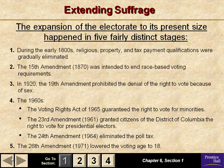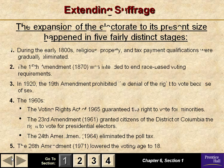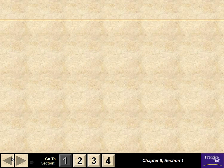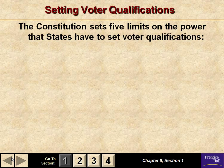The 26th Amendment is directly tied to the Vietnam War, because we were drafting men at age 18 to go off to war and yet they couldn't vote — kind of like no taxation without representation.